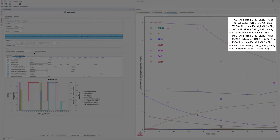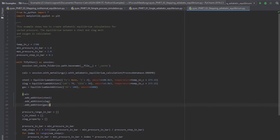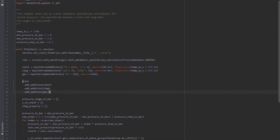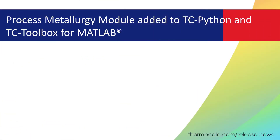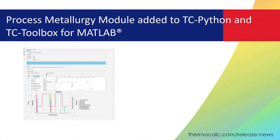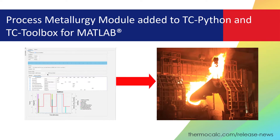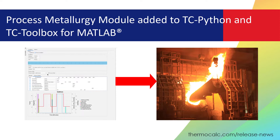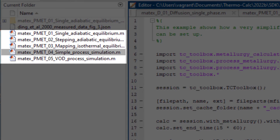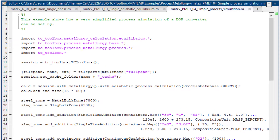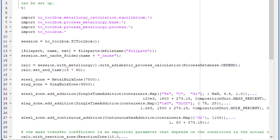For example, slag composition is directly available per component, not only per element. The integration into the APIs gives the full power of a programming language to the Process Metallurgy module, and also makes it easier to integrate calculations and process simulations directly with data available in steel plants, for example from a data warehouse. Five new examples are available in TC-Python and TC-Toolbox for MATLAB to demonstrate how the Process Metallurgy module can be used in these APIs.